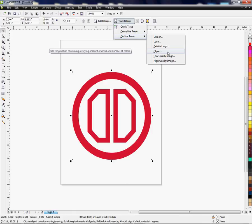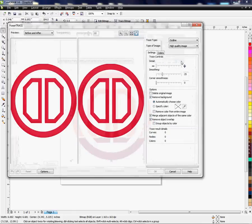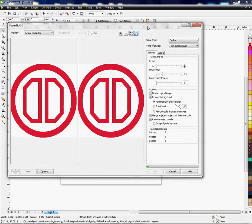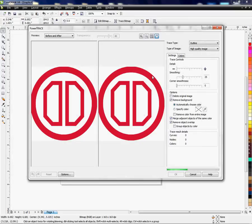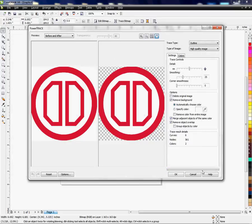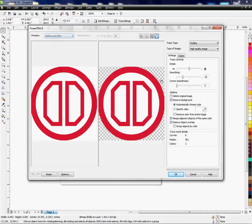I usually will start out with something like high quality image, and this gives us a new dialog box. As you can see it is tracing it now—this is the original image. You see up here the before and after, and this is what the trace tool just did. It took out the white background.